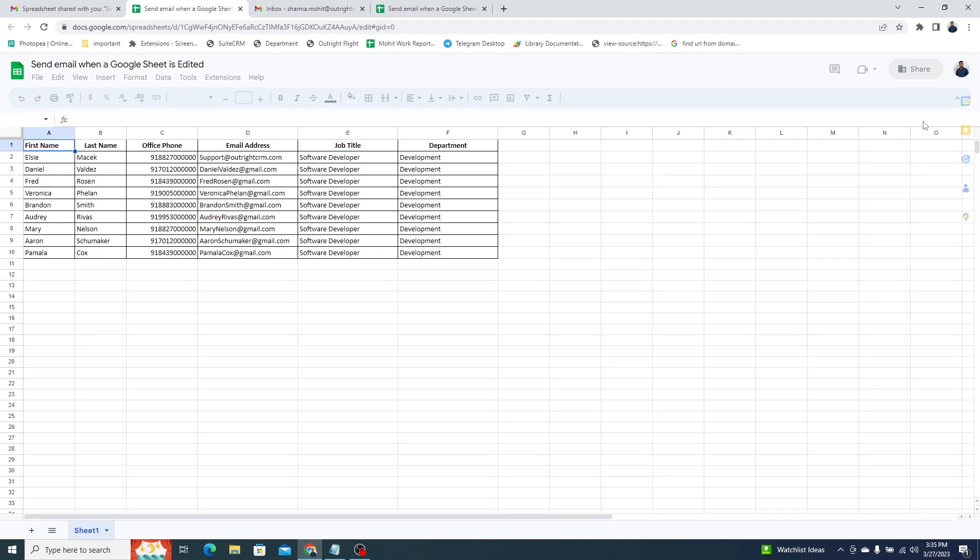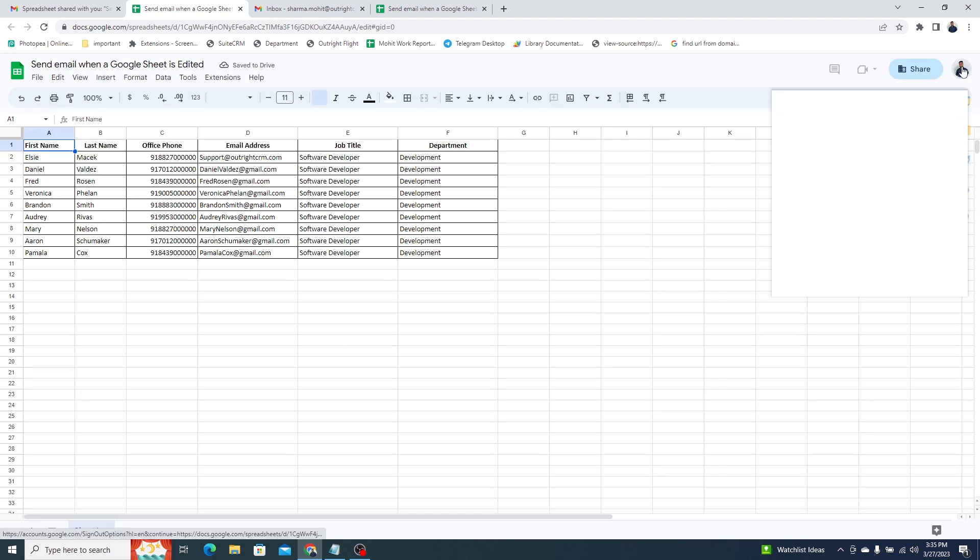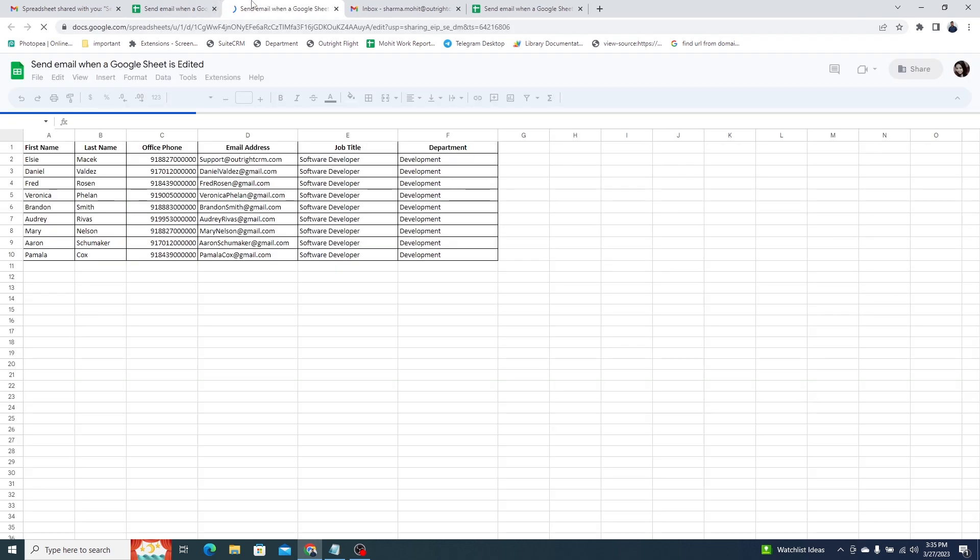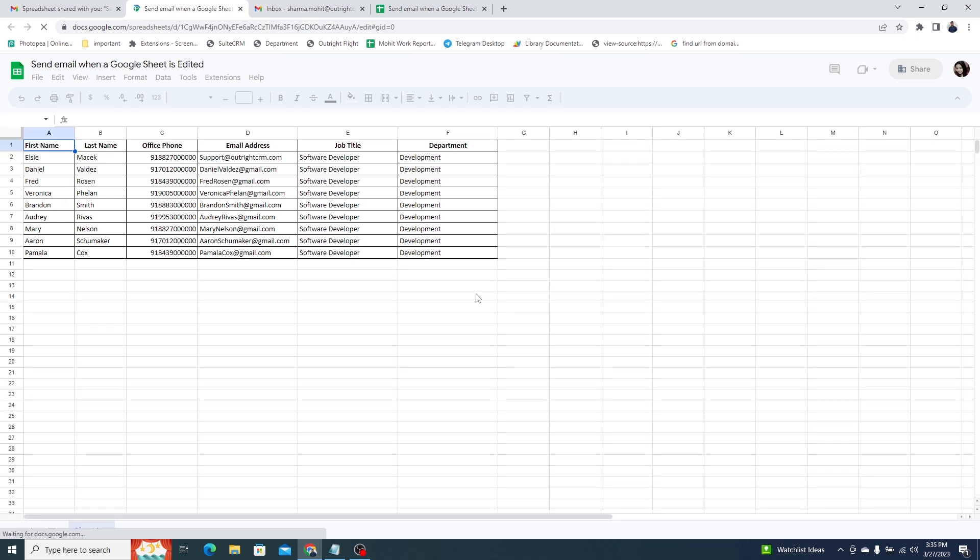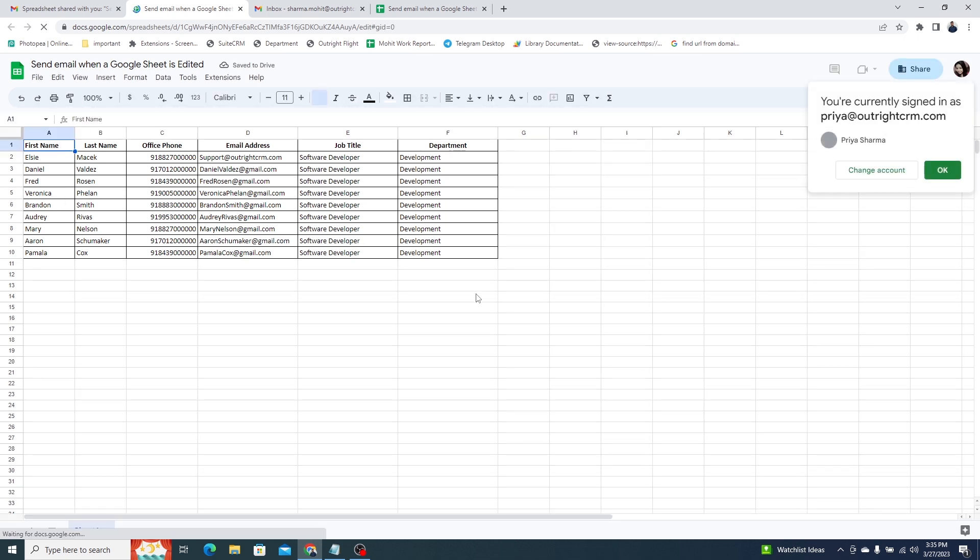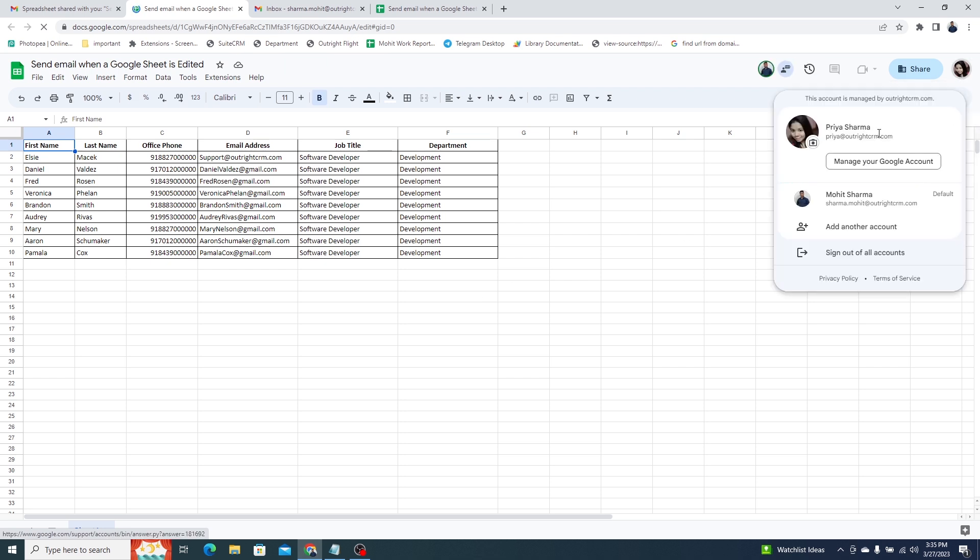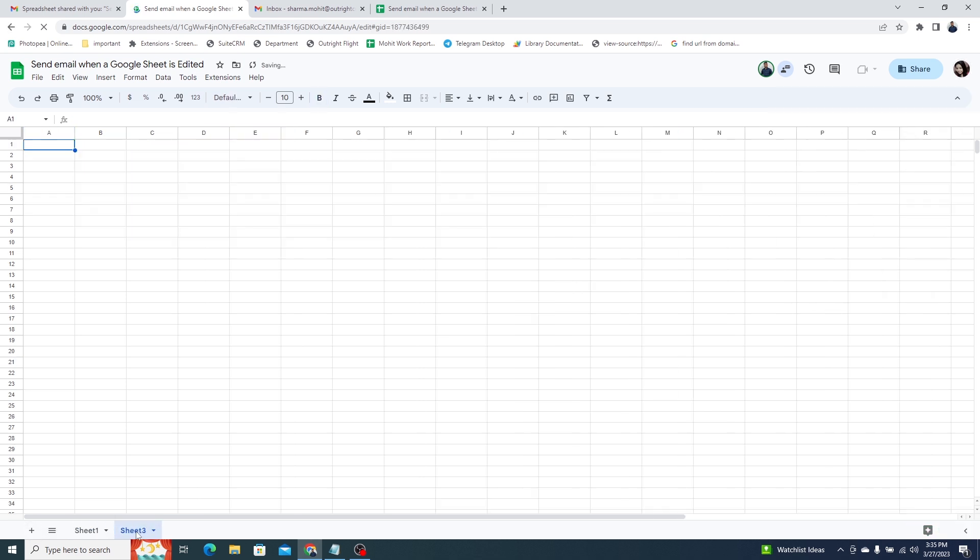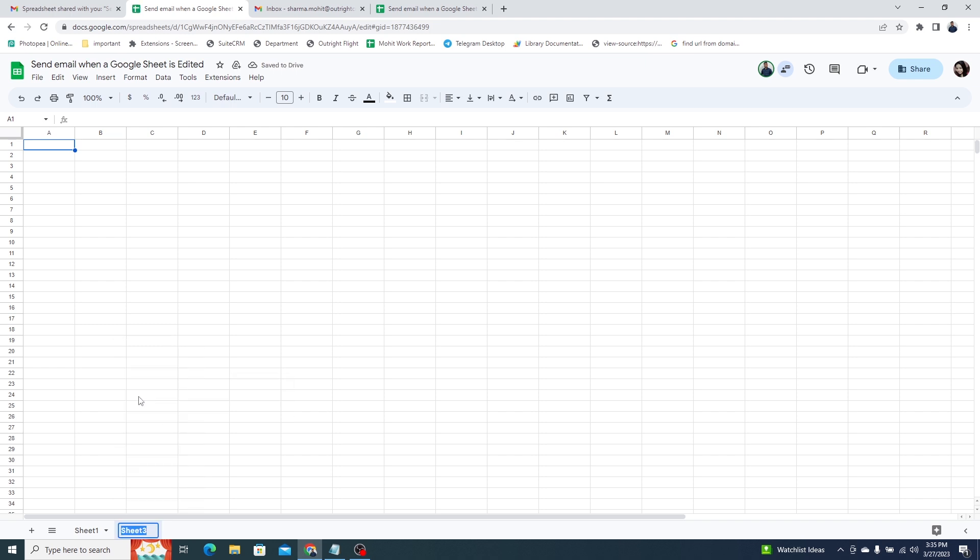You can see, we are signed in with a different account. Now, we'll add another sheet using the plus icon at the corner. Rename the sheet. Next, we'll add some text to any random cell within a sheet.